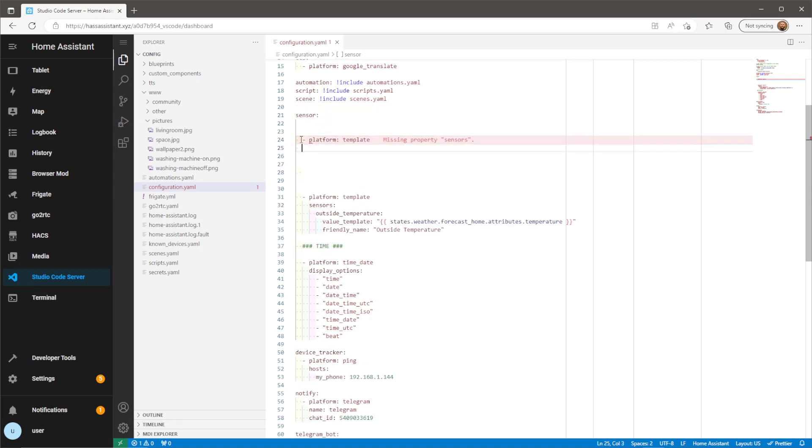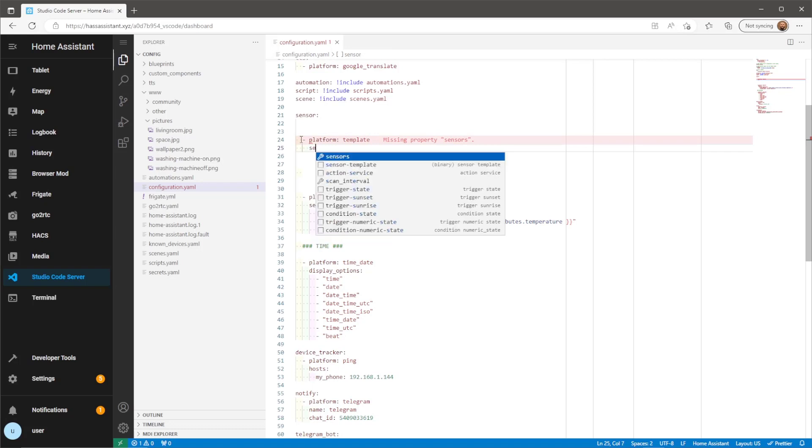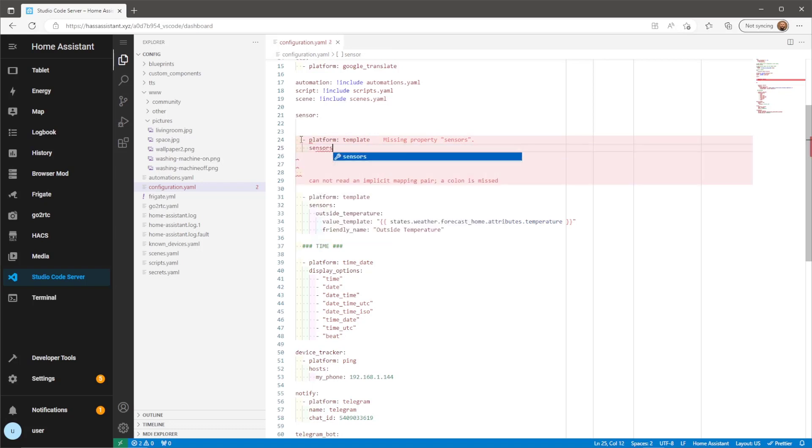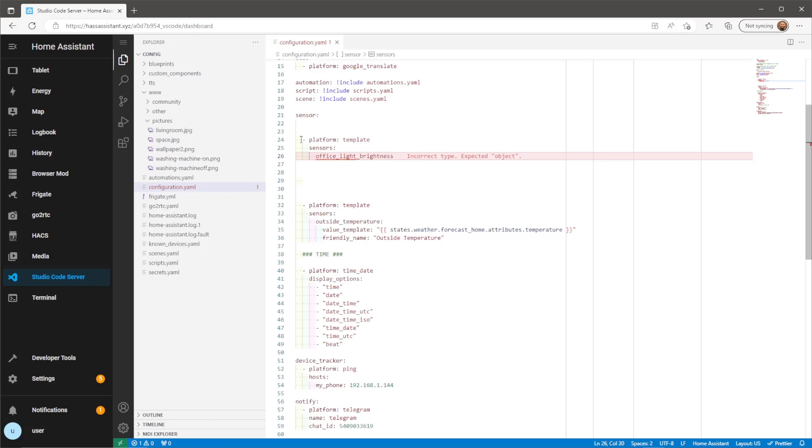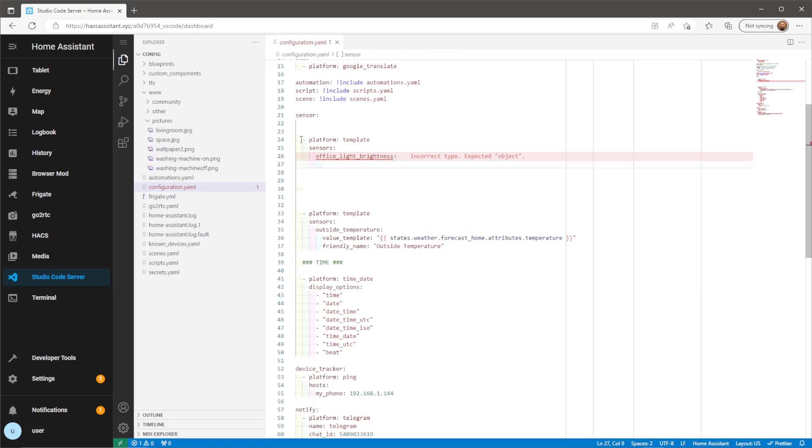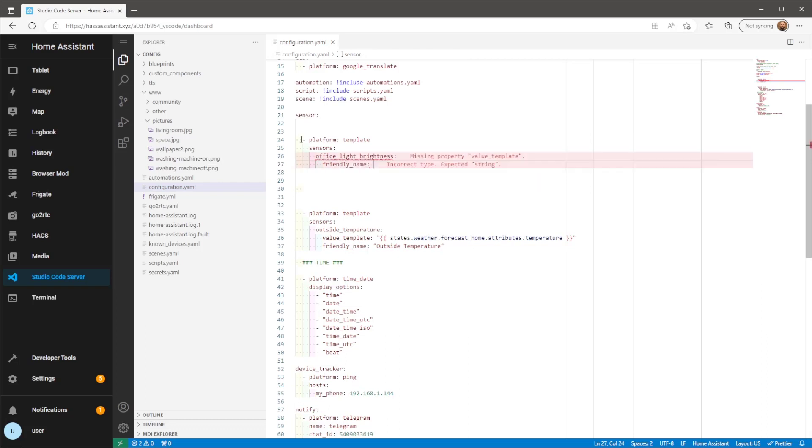The platform we're using here as mentioned is a template. The next line will be sensors and underneath sensors we'll need to define what template sensors we want to integrate. Start off with a name for your template sensor. For example here I'm using office light brightness as the name. I'm then going to give it a friendly name which is how it will appear within Home Assistant.